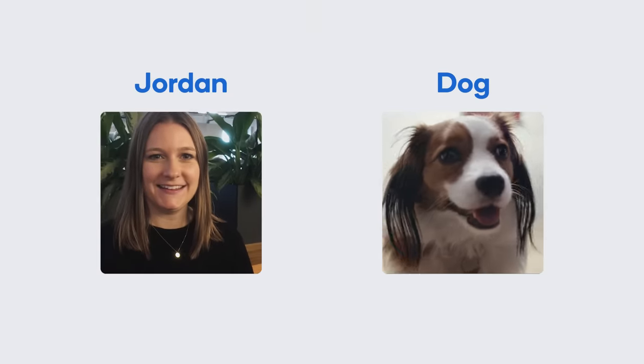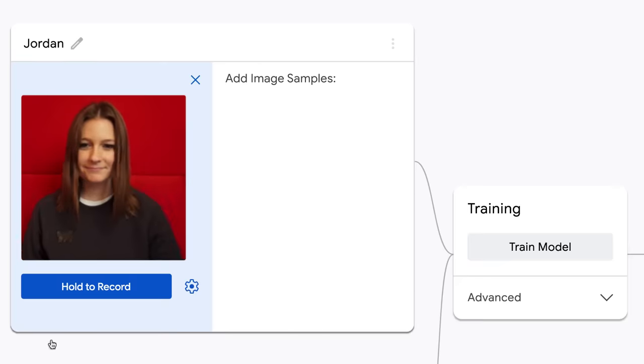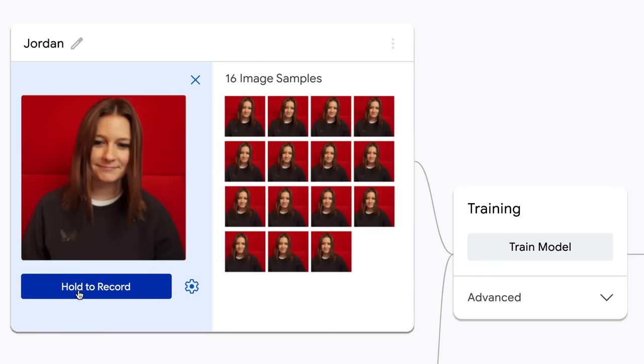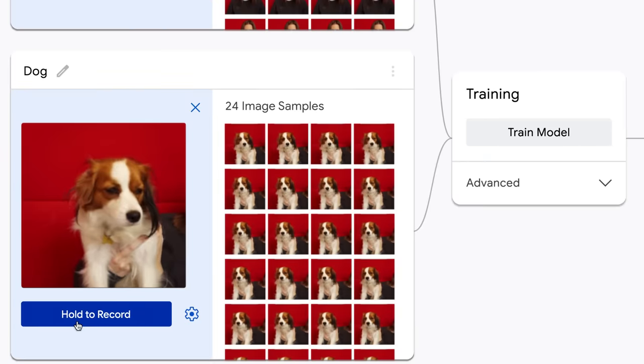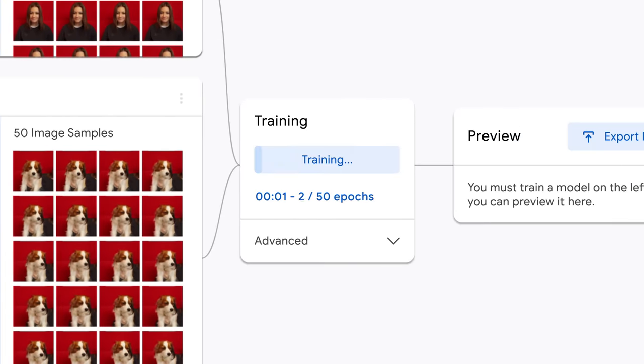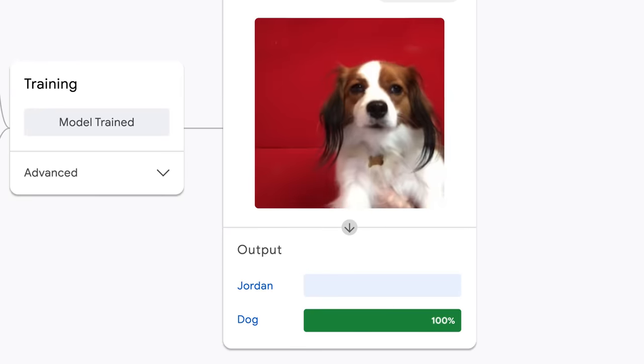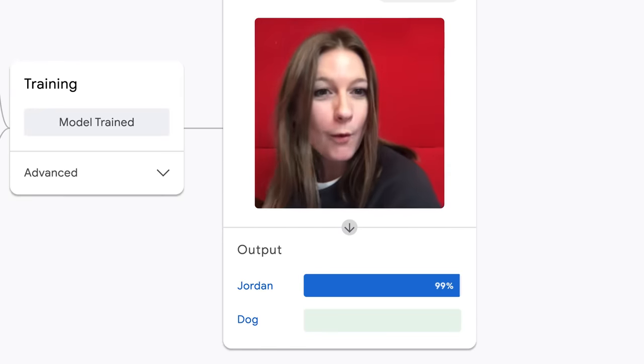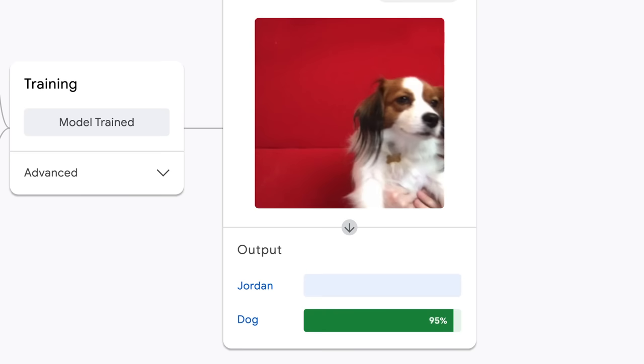So let's say you want to build a model to recognize you versus your dog. You just open up the site, record samples of you and samples of your dog, click Train, and you instantly have your own machine learning model which you can use in your sites, apps, and more.